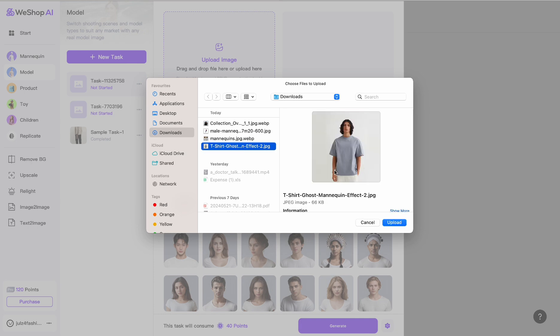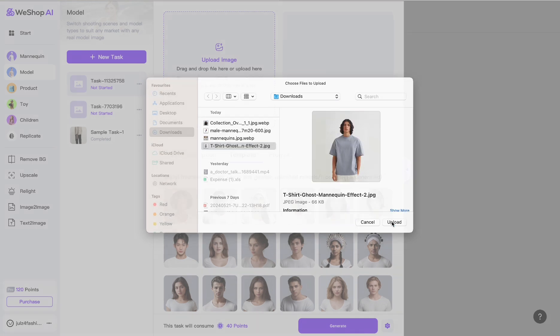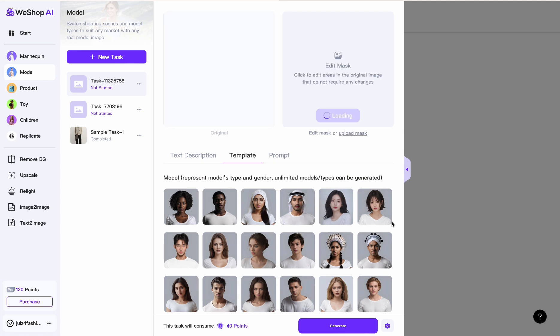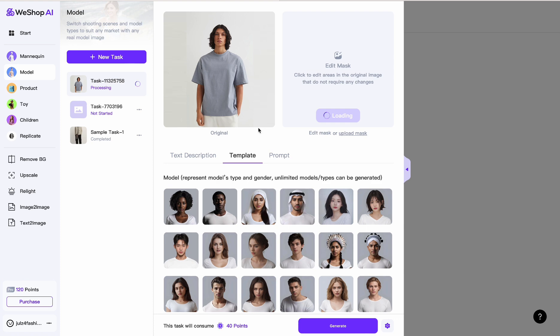You want to change the gender of the model. Let's just say the image you have is a male model, but you want a woman to let your clients or customers know that this product is gender neutral. So this is what you do. Now we need to select the product, so we go right here to Edit.